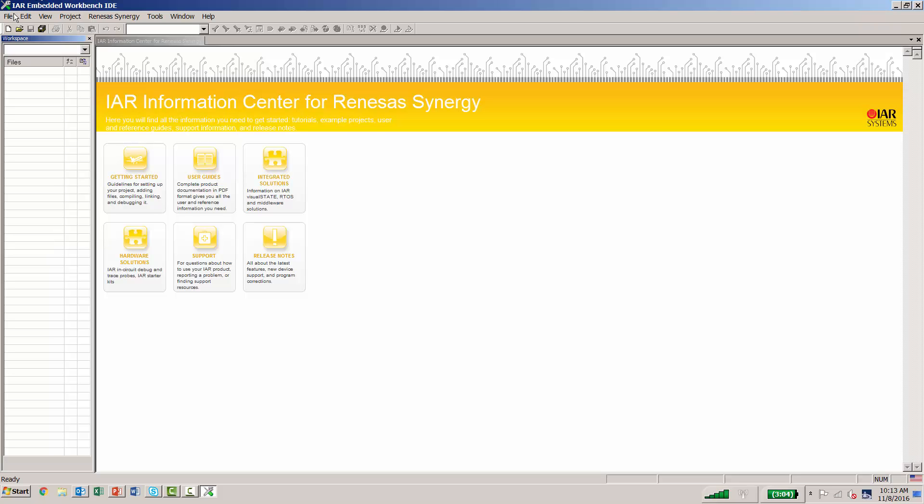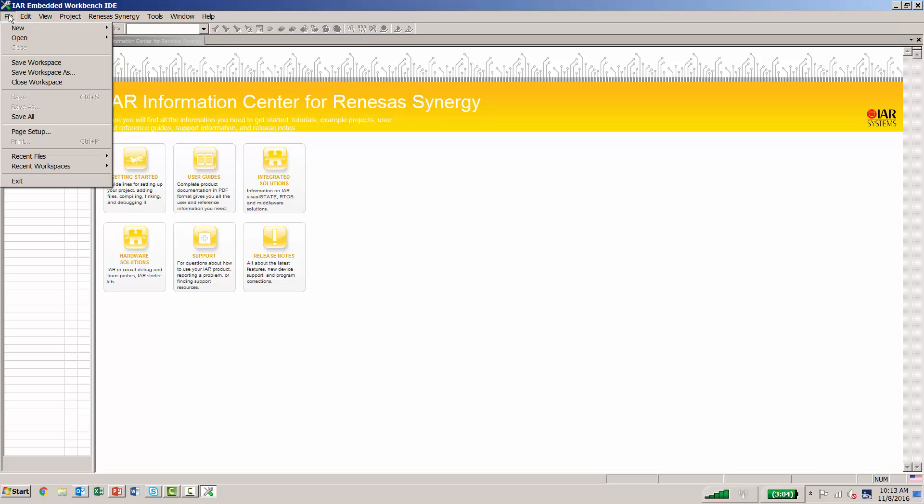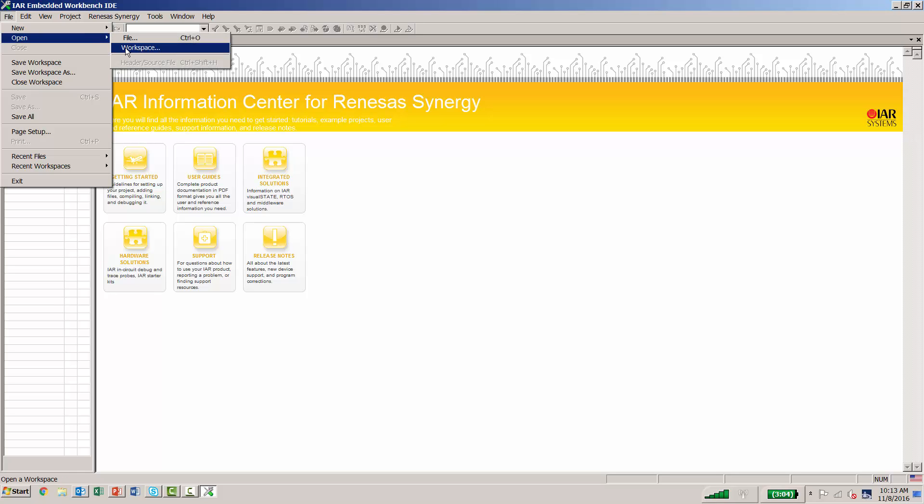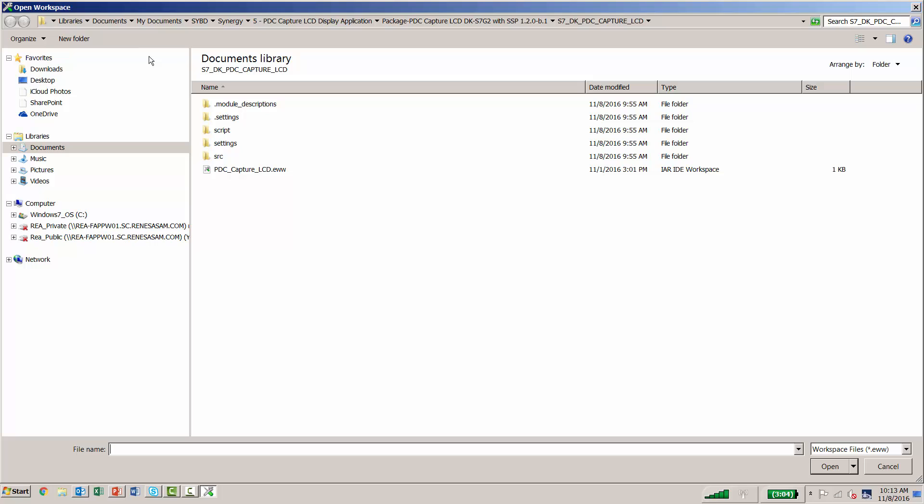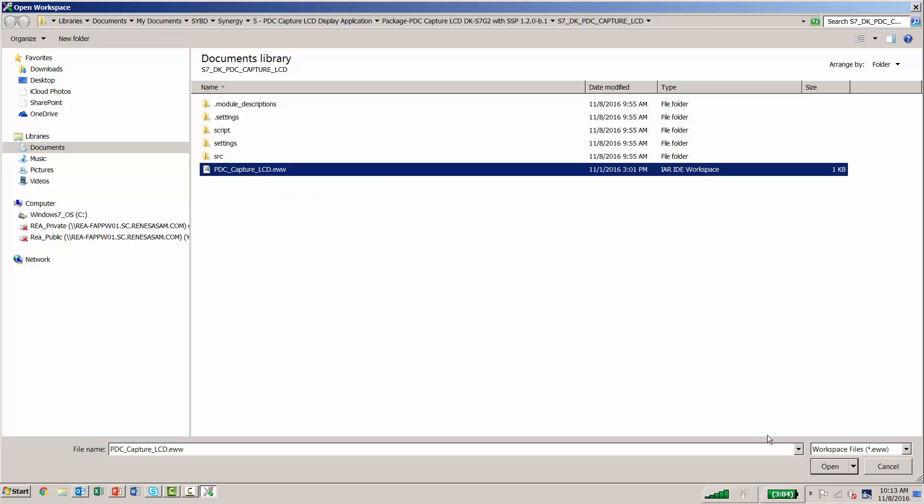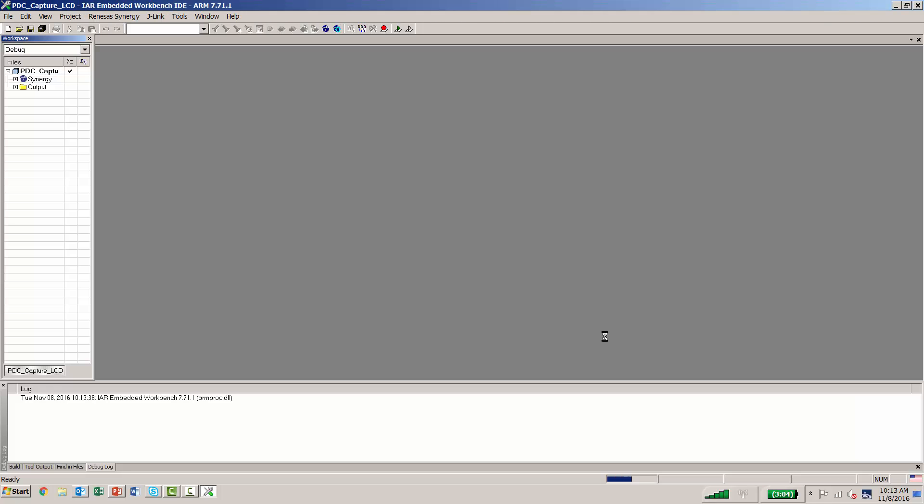We'll come over to File and select Open Workspace. We then find the project that we're looking for with the EWW workspace extension. From here, we want to go to Renesas Synergy.